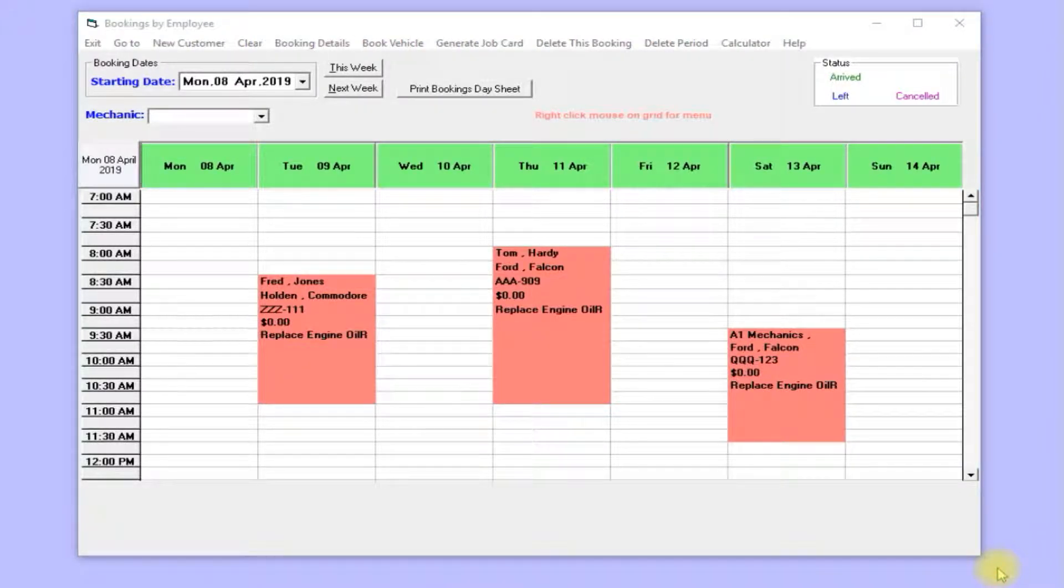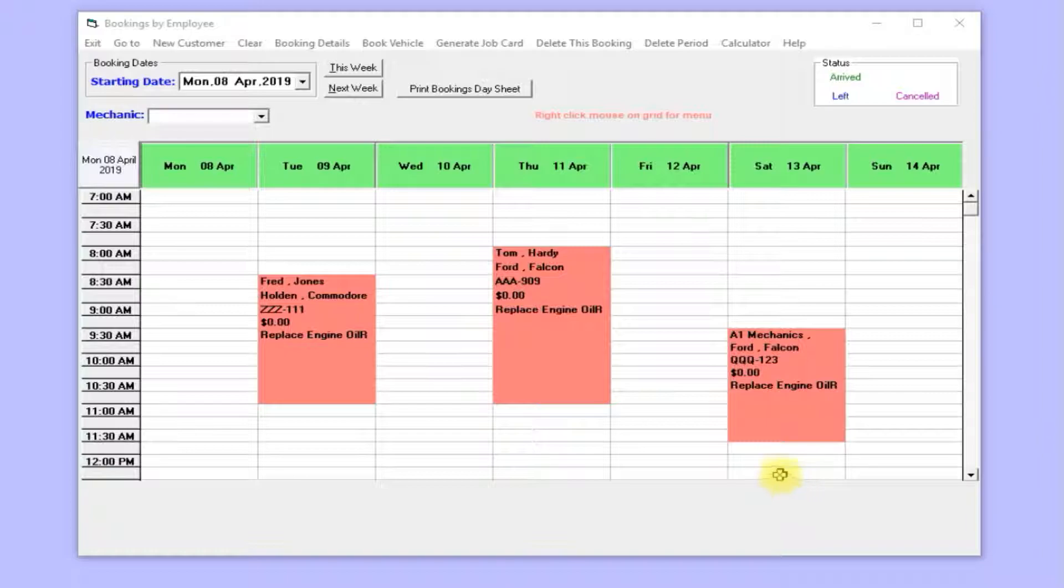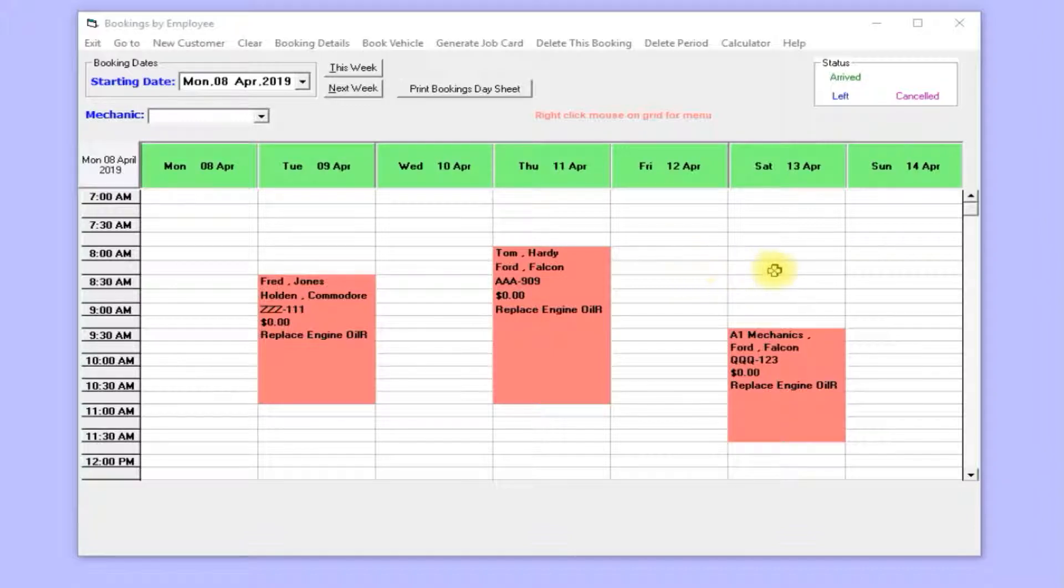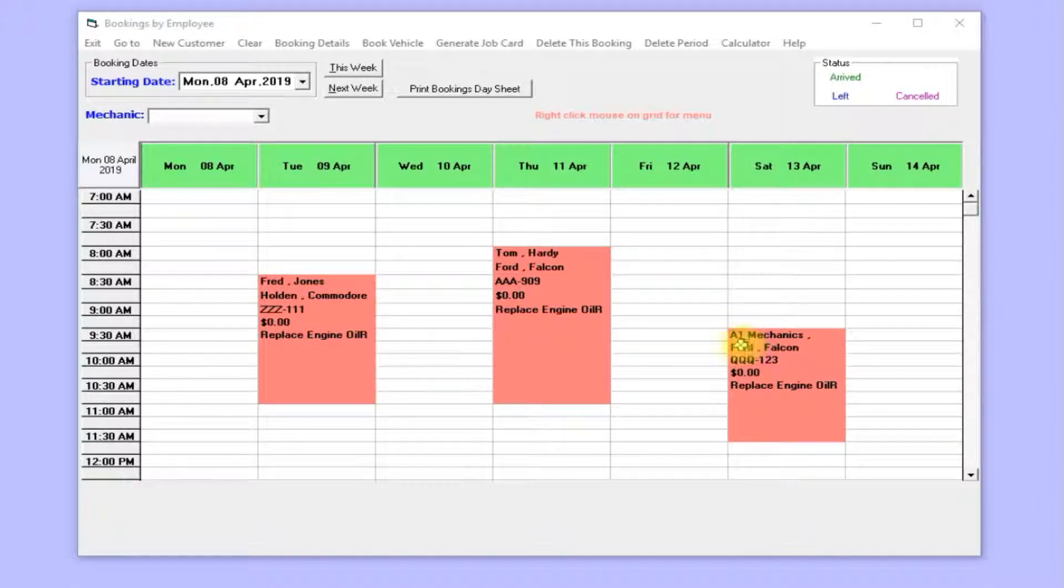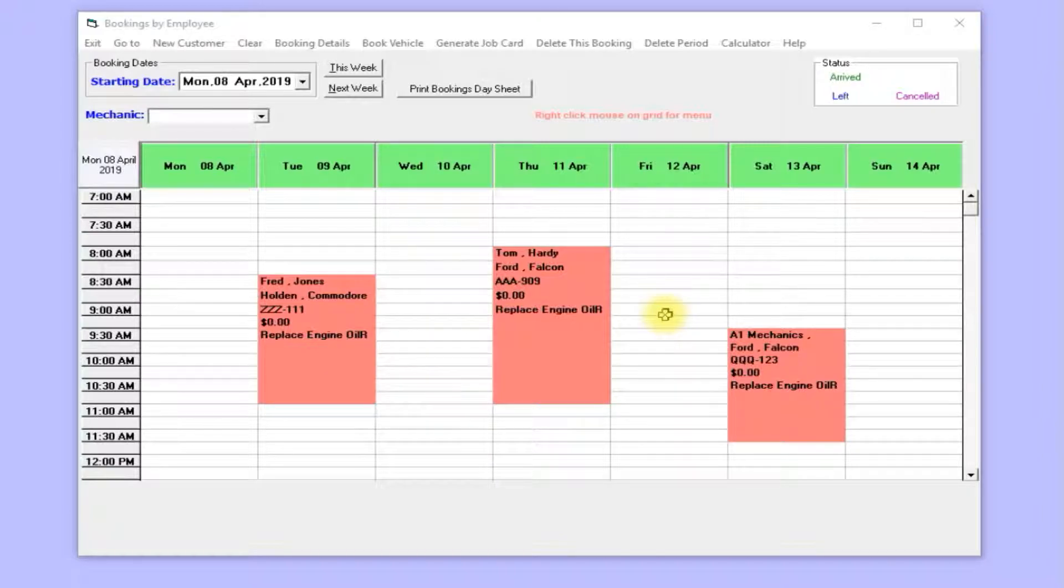Hello and welcome to Trade Pandemics. This is a general overview of the software. I'll show you some things that the software can do. You might want to use the booking system to book vehicles before you generate a job card invoice.